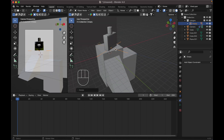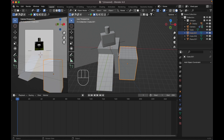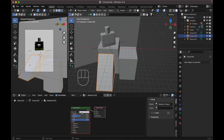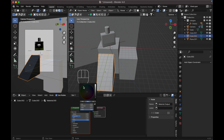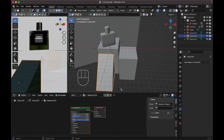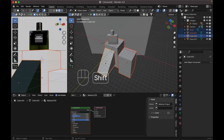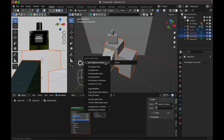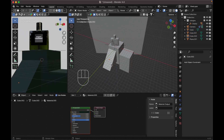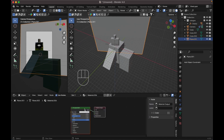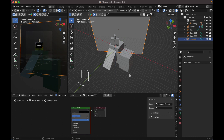We already have the material for the product, so we only need to set up the environment and background. Click on the Shader Editor, add a new material and make it dark — a little bit green. For the other cubes, press Ctrl L and link the material. For the background, add a new material and make it solid black.